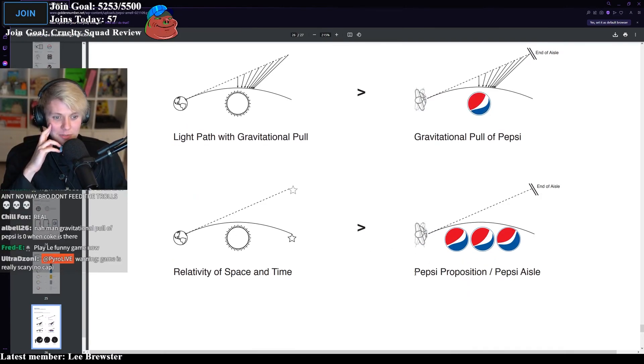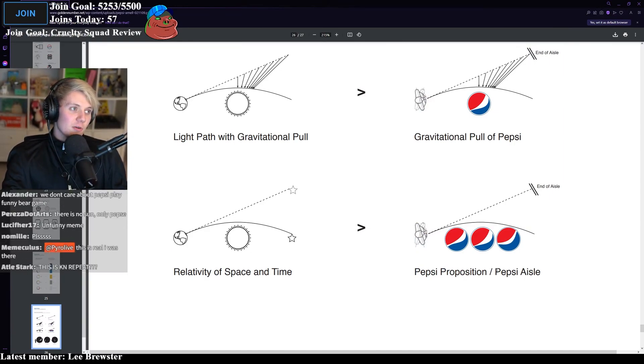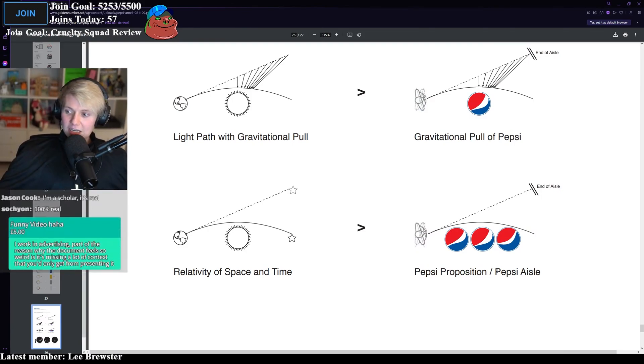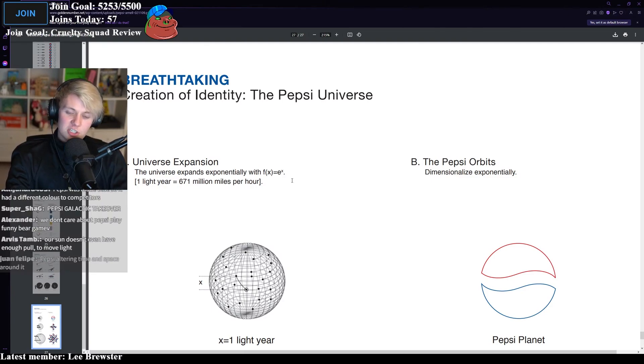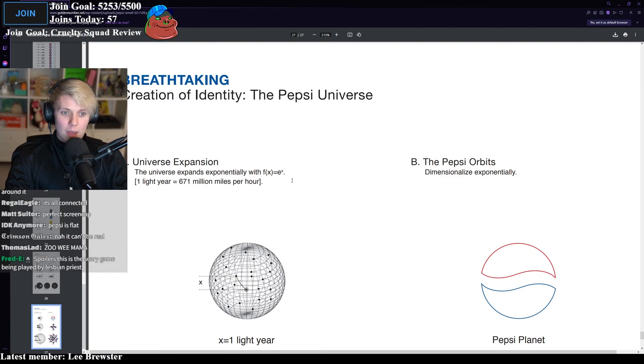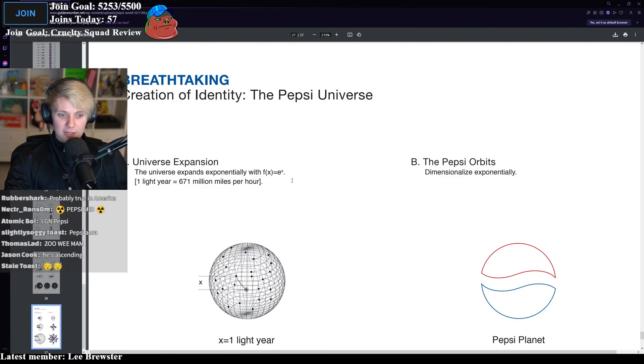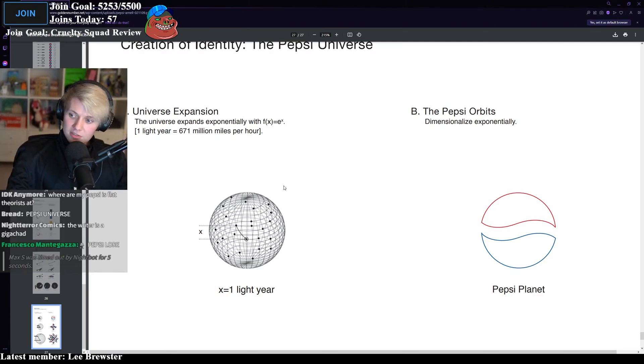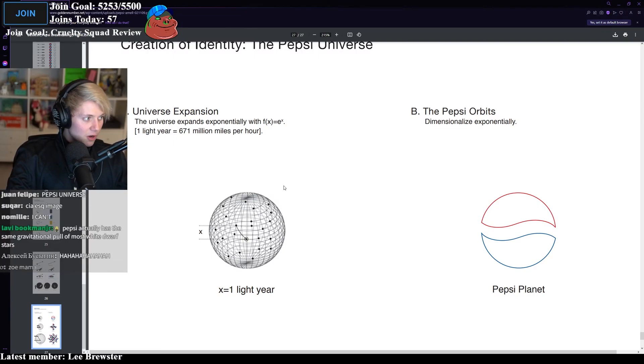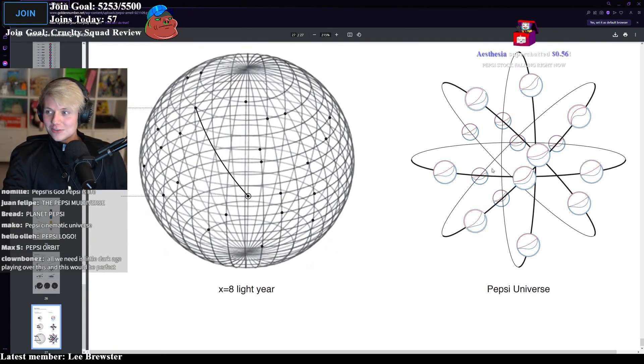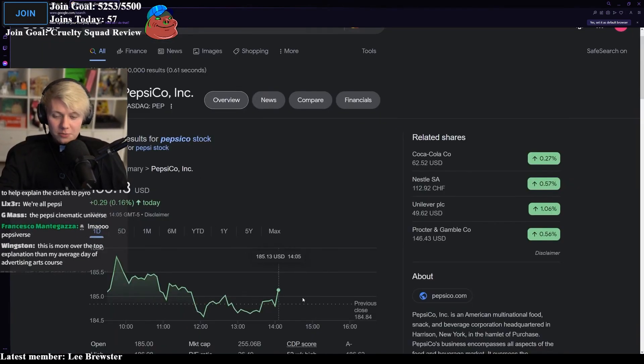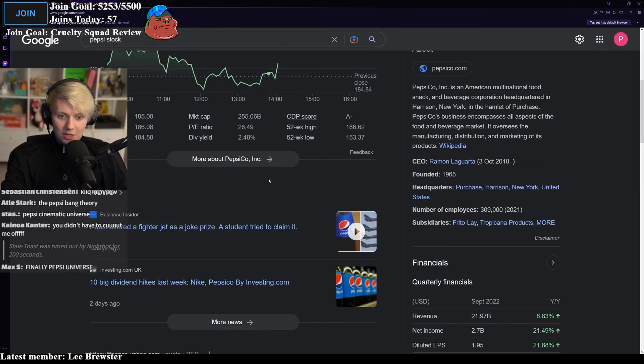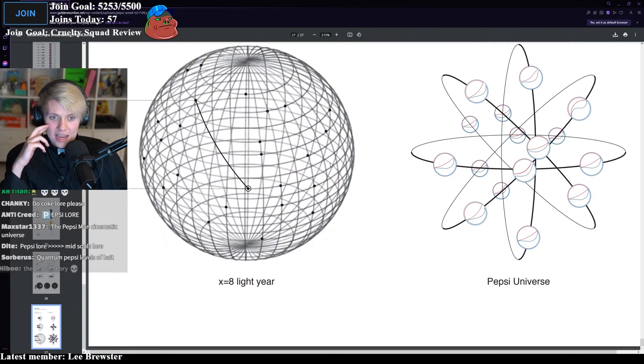Relative space and time. Pepsi proposition. It's like you go into like a Walmart or like a Tesco, right? You just see a Pepsi on the aisle and you're just like, it's like a magnet and you're just like a bit of little copper on the floor. You're just attracted to it straight away. Pepsi universe. The universe expands exponentially. One light year equals 671 million miles per hour. The Pepsi orbits dimensionalize exponentially. Honestly, I thought Pepsi man was like the peak of the Pepsi law, but this is just something different, bro. This is something very different. Pepsi universe. I feel like we've stumbled onto Pepsi law. Pepsi stock is falling. No, they're up. They're up because I'm talking about them. They bought into Pepsi universe. Holy shit. They are up. Pepsi universe actually taken off.